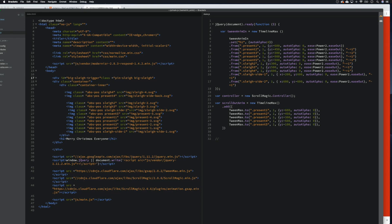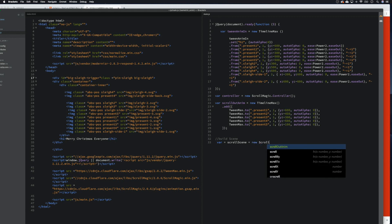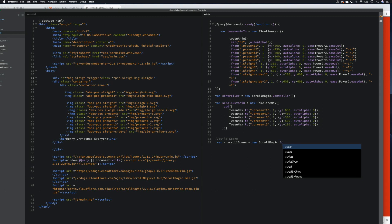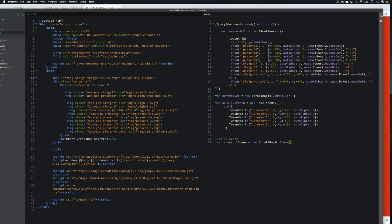Now we'll come down here and start building the scene for the scroller. Let's go build scene. We'll call it scrollScene, and that's going to equal new ScrollMagic.Scene() — capital S on Scene — and we open our curly brackets like that.